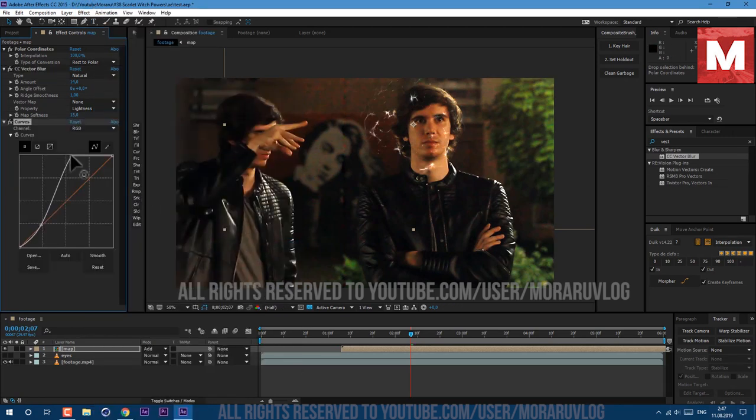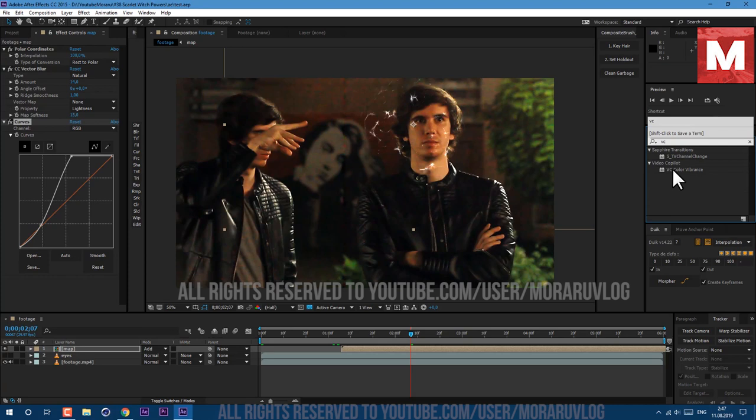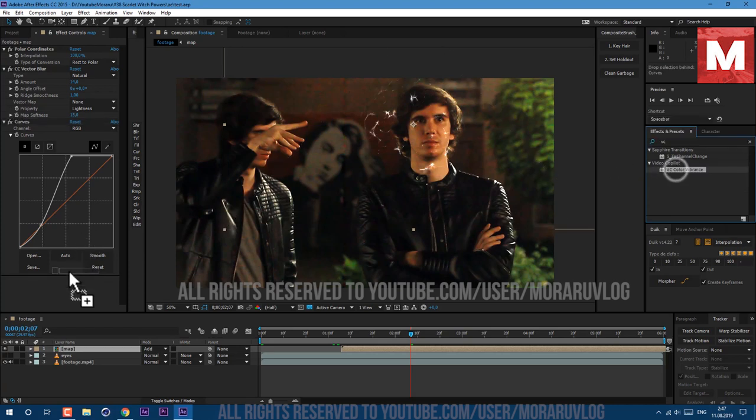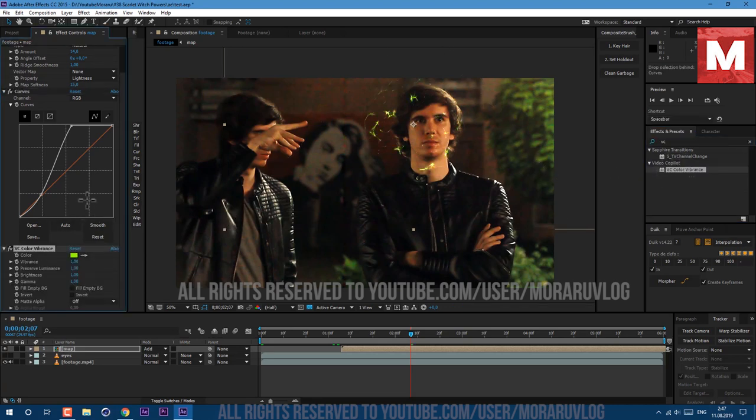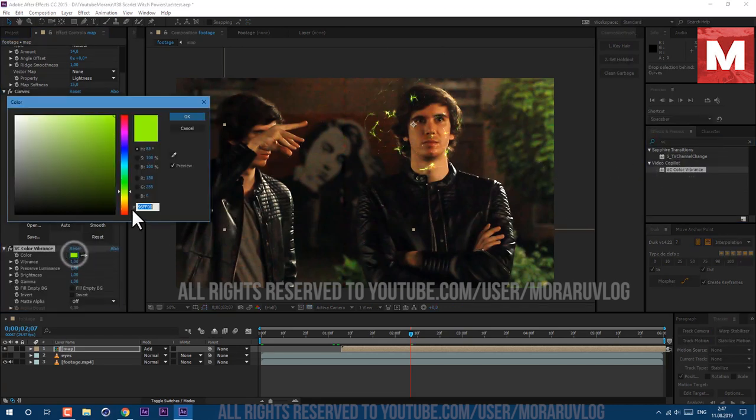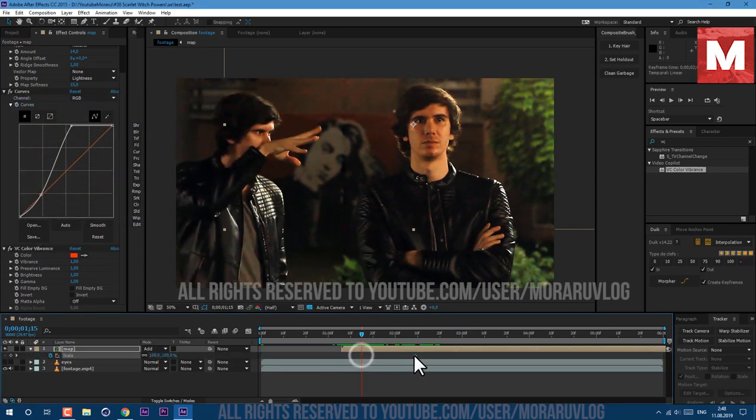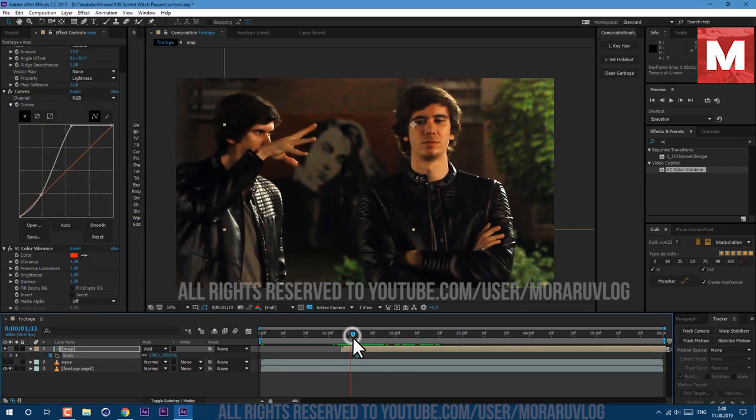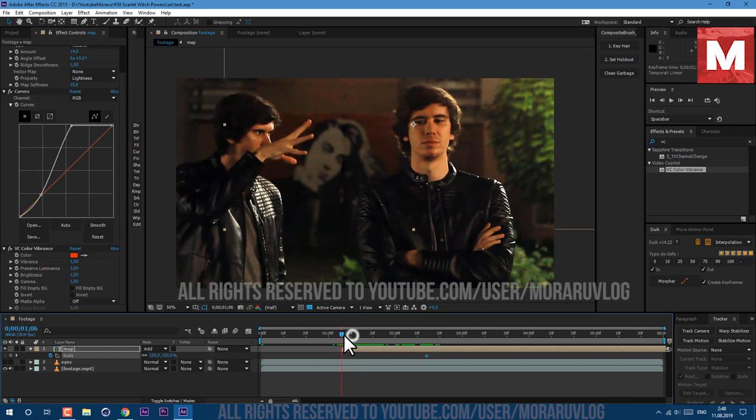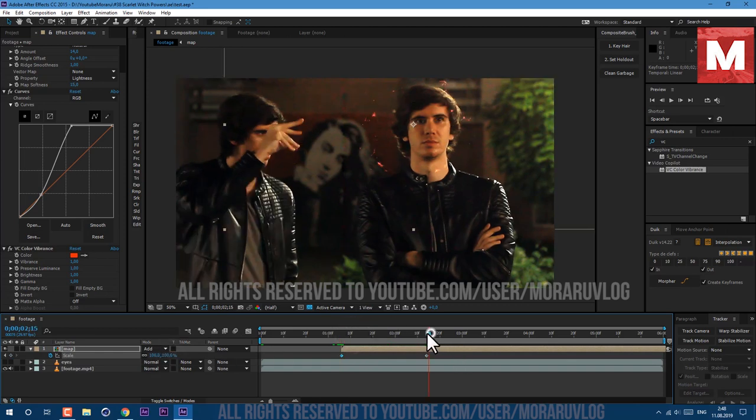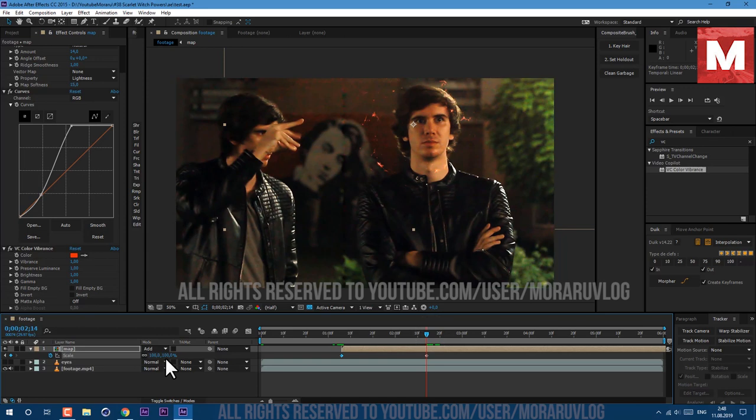And then let's apply VC Color Vibrance, just drag and drop on our layer. Set color to reddish again. Make sure to save your project. And now we can animate our Scale. Press S on keyboard to see our Scale. About here let's create a keyframe. At the beginning let's set it to 20 and here let's set it to about 175.